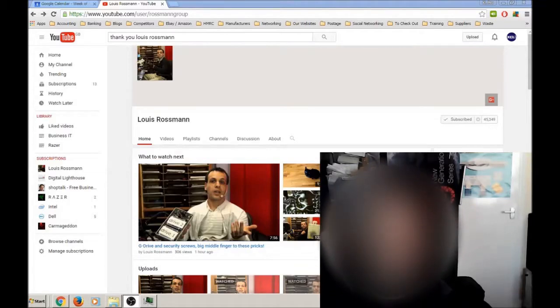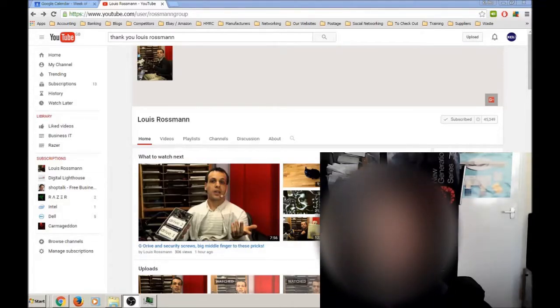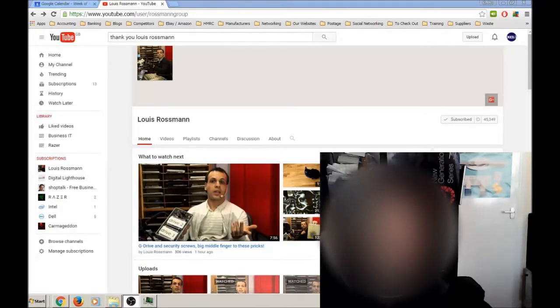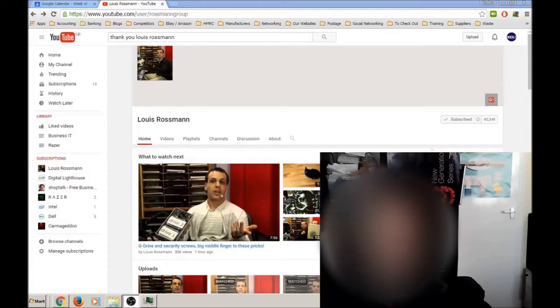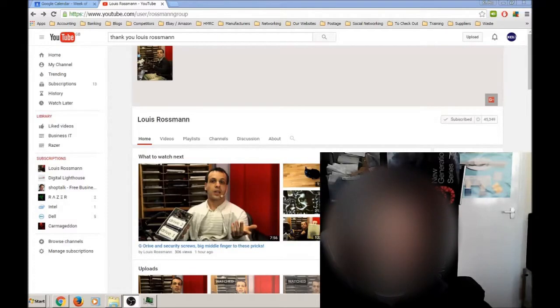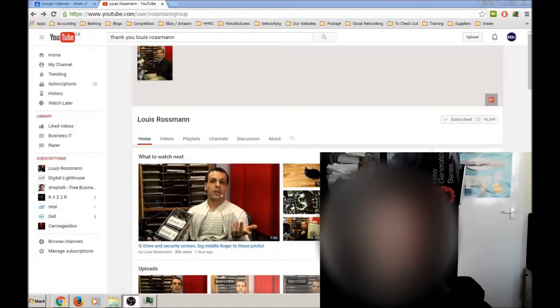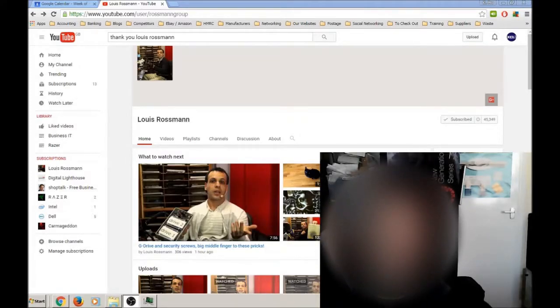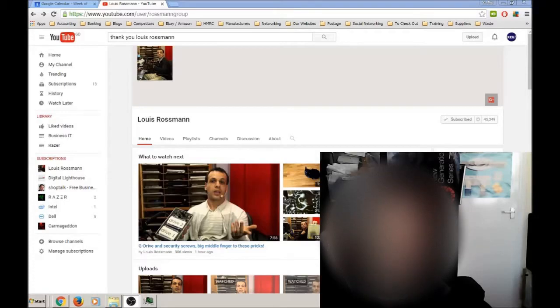I think even before that, I'd seen a few of his repair videos on MacBooks, and I was really taken aback by the style at first - how he was throwing chips on the floor. I thought, wow. I'd never seen a repair video like it, really, and I don't think there are other repair videos like it.